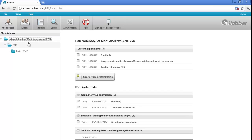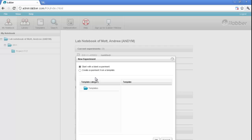So how do we start a new experiment? We simply click on this large button in the middle here. And you have a choice now of starting with a blank experiment, like with a paper lab notebook, or from a template where you already have sections in place. So I'll go with a blank experiment and click OK.